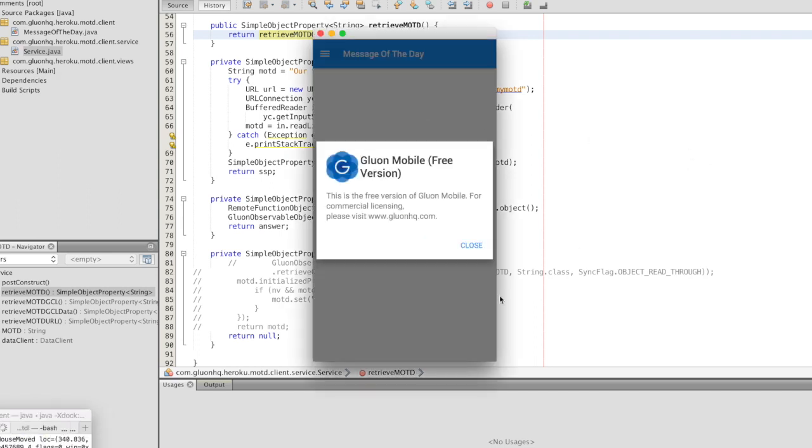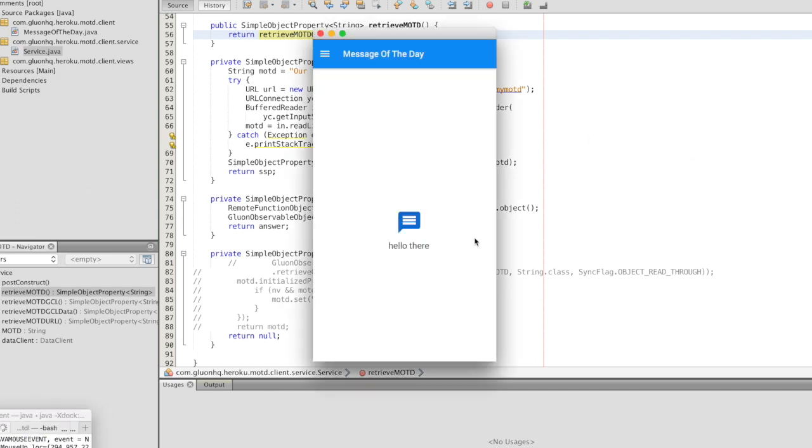So with Gluon CloudLink you can easily extend your new or existing Heroku applications to mobile devices in a secure way where you stay in control of the functionality and the configuration.